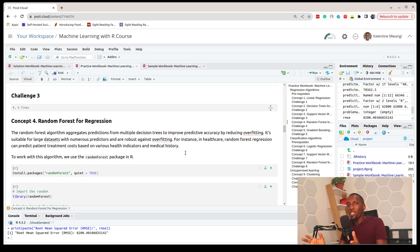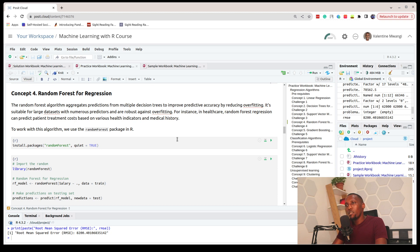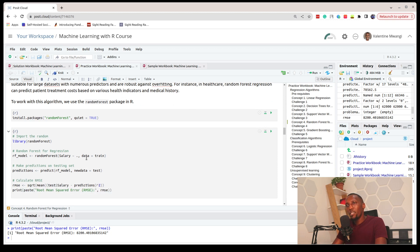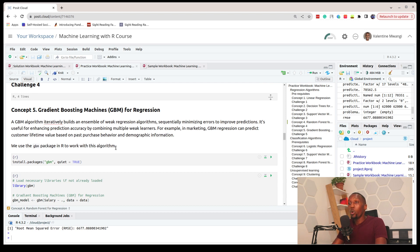Random Forest is another type of algorithm that aggregates the predictions of multiple decision trees. When we use Random Forest we are using multiple decision trees to make our predictions, which results in better predictive accuracy. To work with this algorithm we use the randomForest package, train our model, make predictions, and calculate the RMSE.